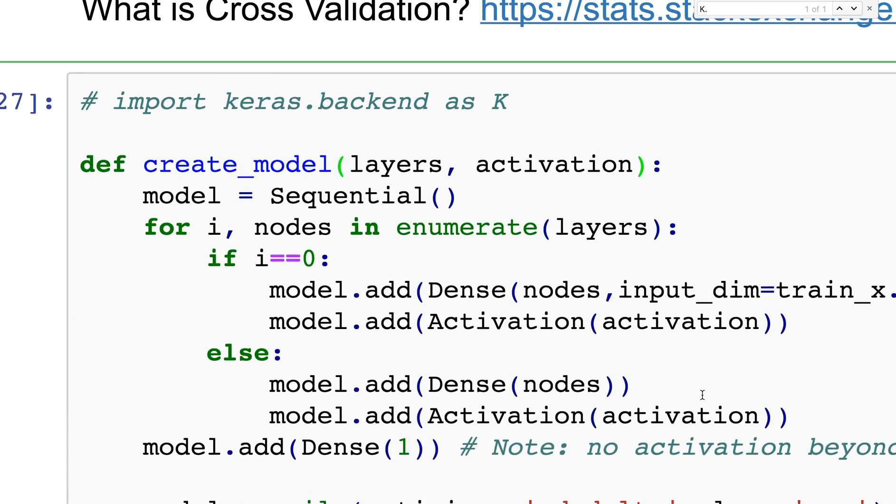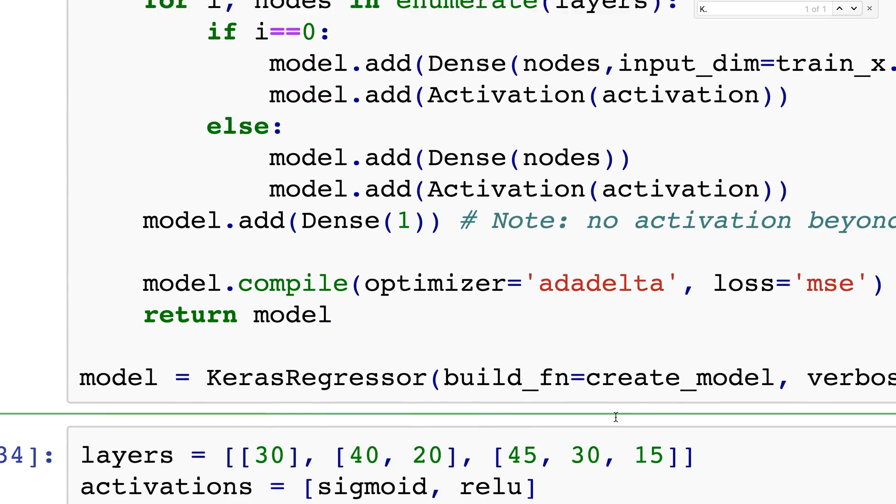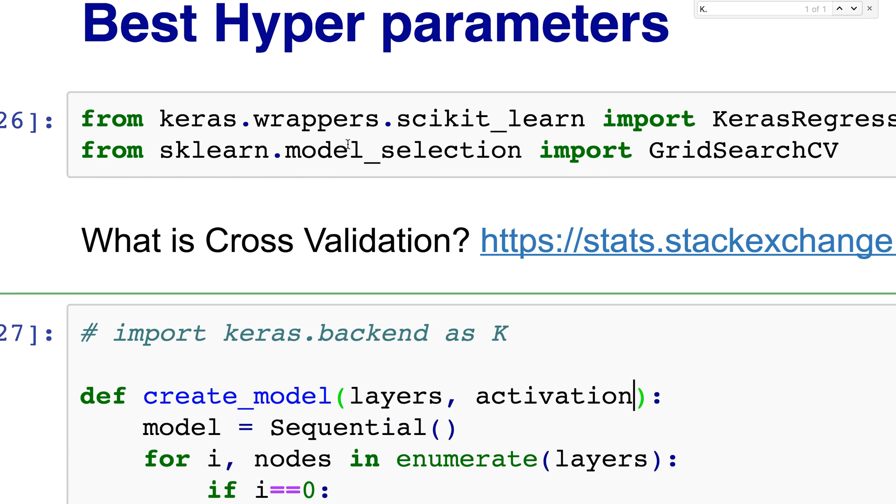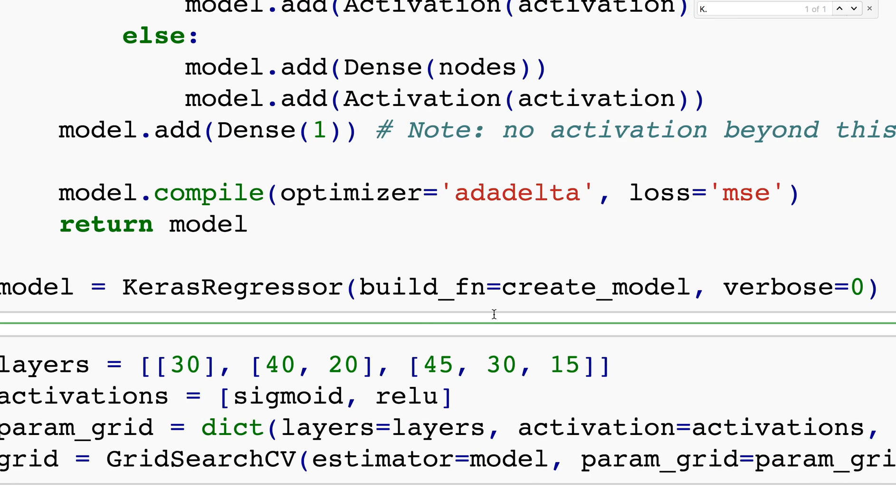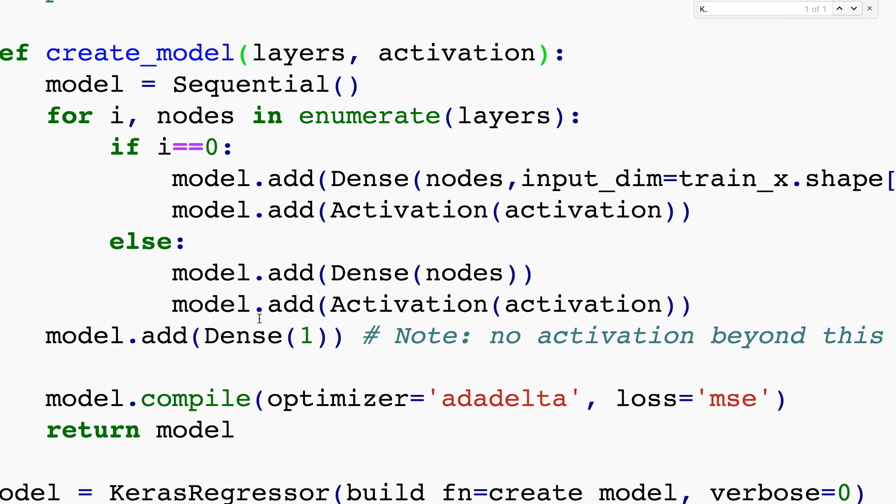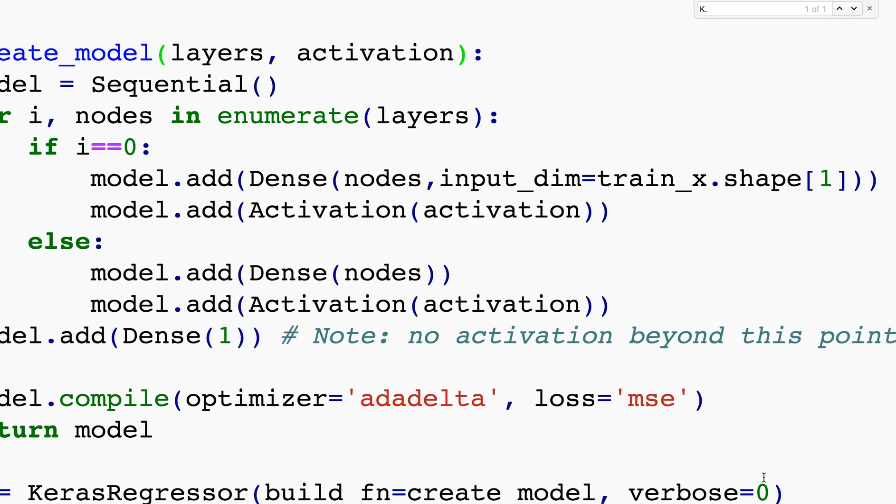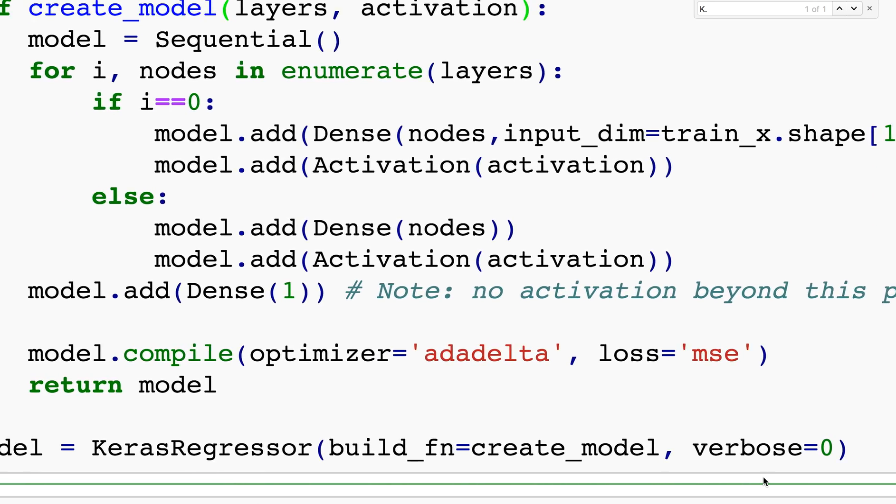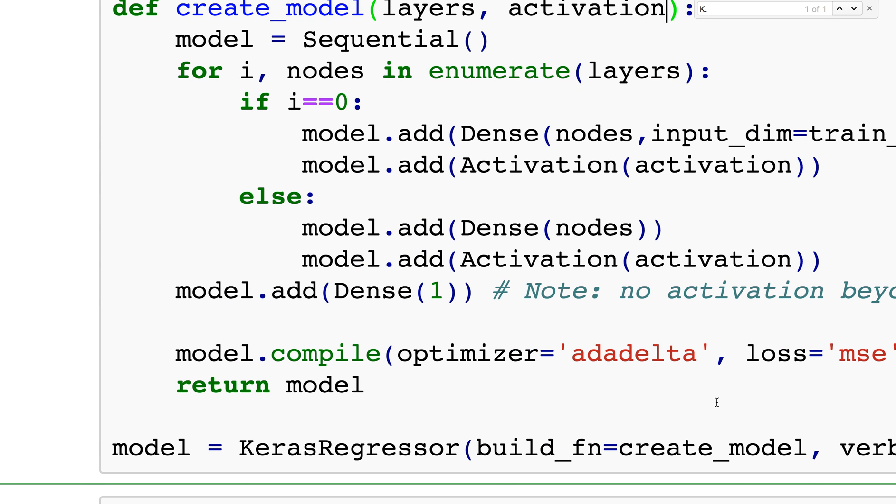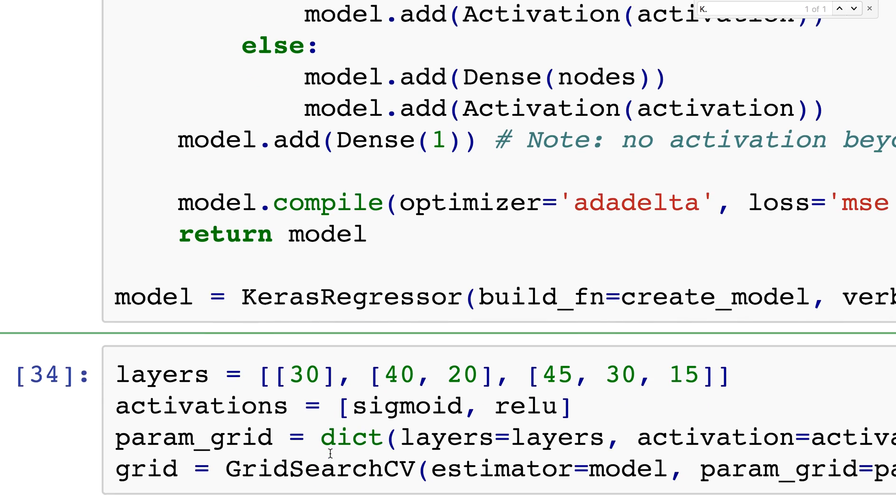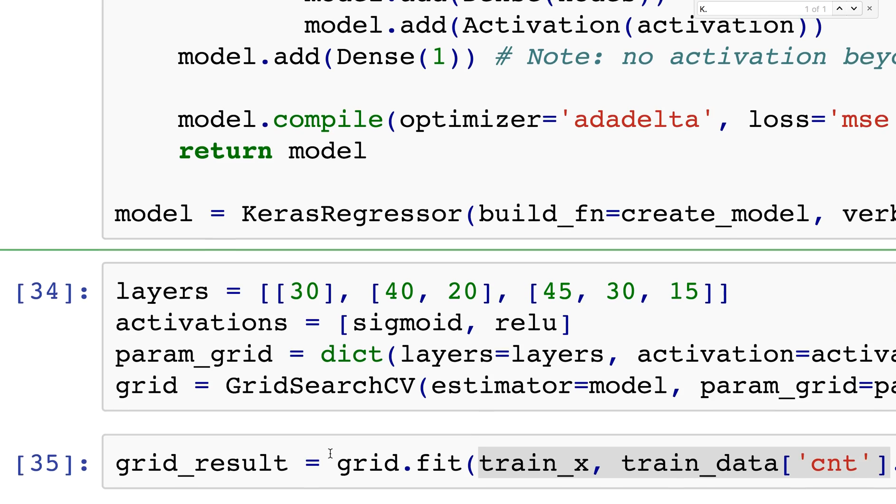We're going to use the wrapper called KerasRegressor which we imported - keras.wrappers.scikit_learn. The build function is whatever function we did, in my case createModel. I don't want this printing everything when we fit the model, so I'm setting verbose equals zero.